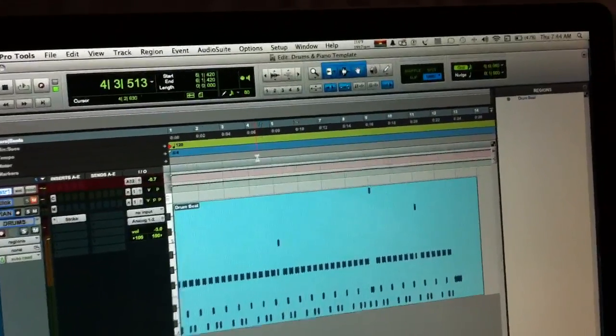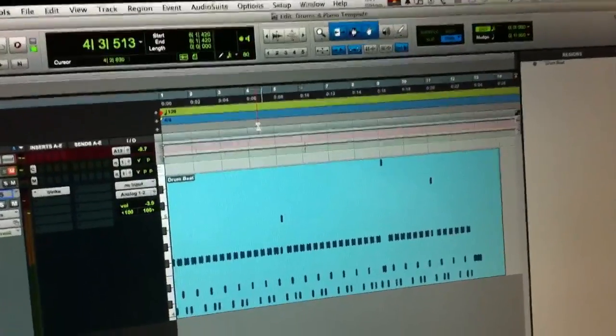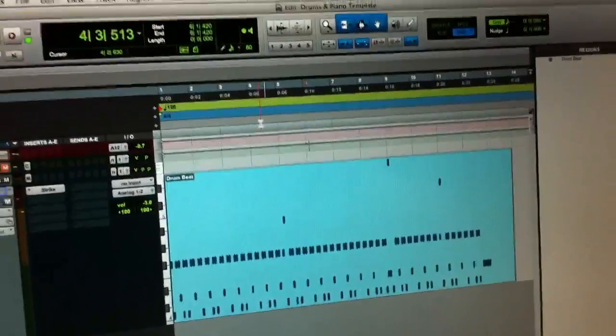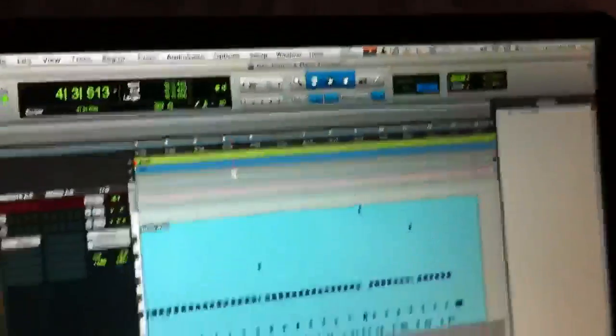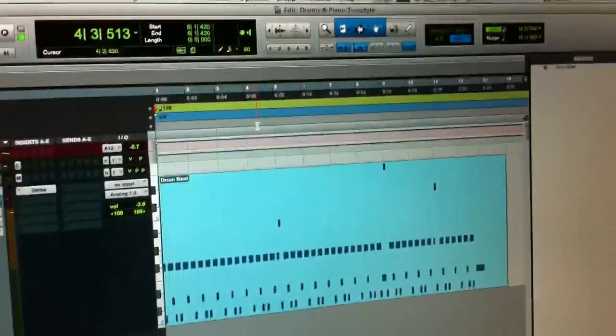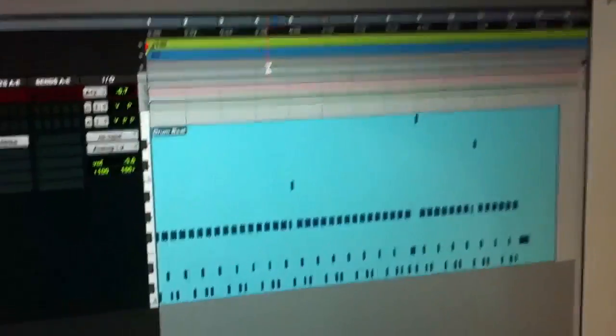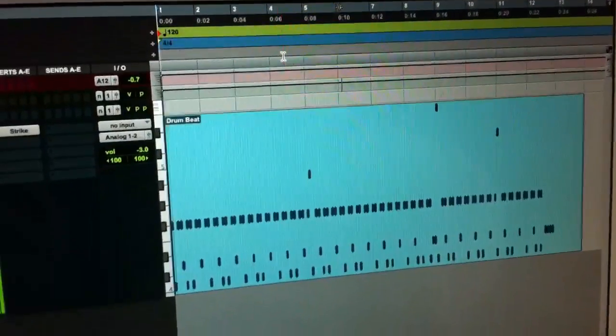For those of you using Pro Tools 9 and wishing to split up a drum beat, I found the solution after a little bit of digging. Without further ado, this is my drum beat.